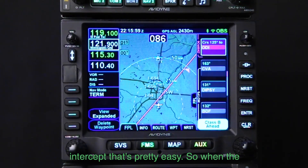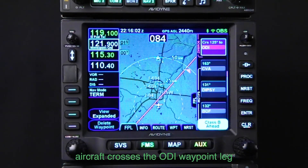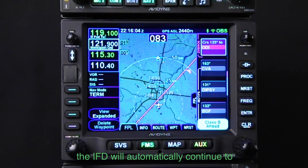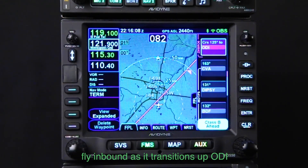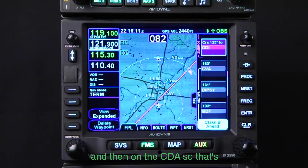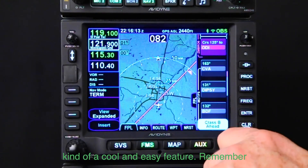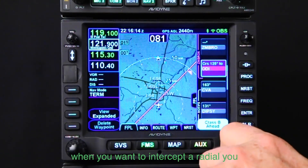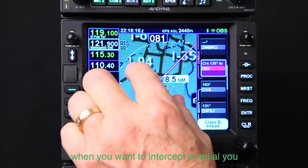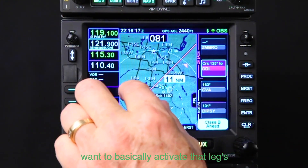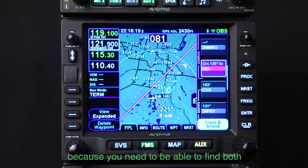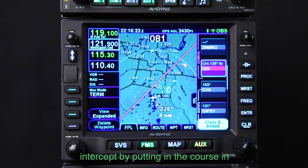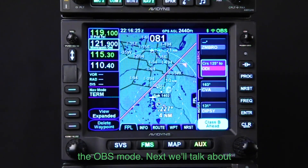That's pretty easy. When the aircraft crosses the ODI waypoint leg, the IFD will automatically continue to fly inbound as we transition to ODI and then on to CBA. That's a cool and easy feature. Remember, if you want to intercept a radial, activate that leg — you need to be able to find both ends of that leg — and then intercept by putting in the course in OBS mode.